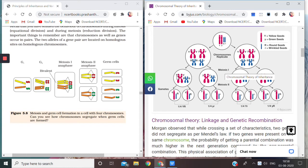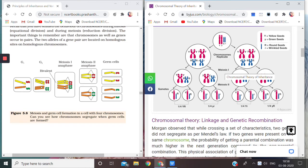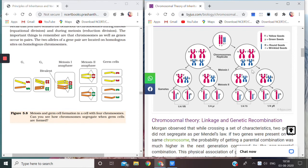So one cell is getting a set - capital Y capital Y and capital R capital R, and the other one is getting small y small y and small r small r. Can you see? And here similar results.